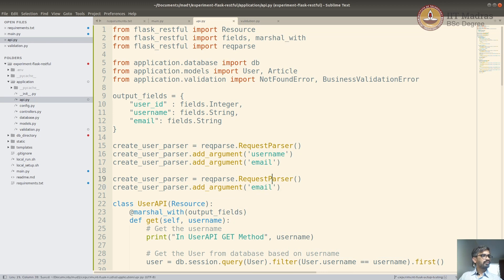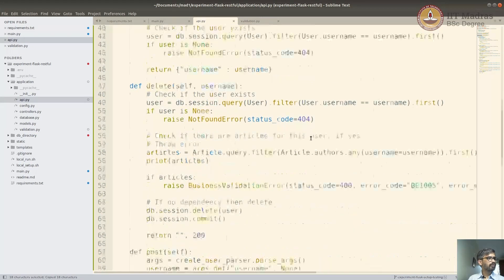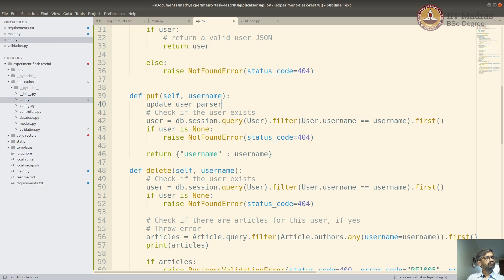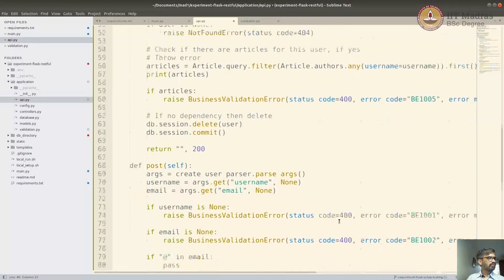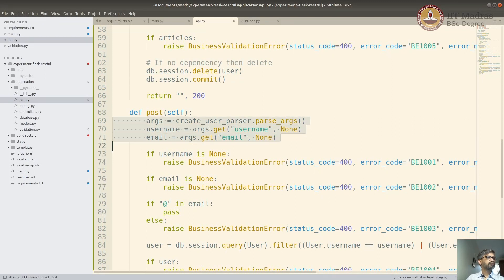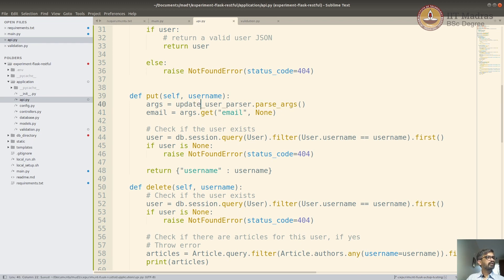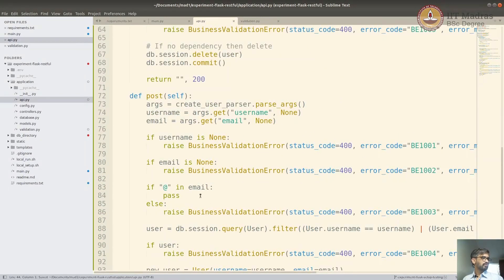We don't need to get anything - we just need to check whether the user has sent us the values. In this case we've written a create user parser; we'll just write an update user parser. It'll just have email to update - we are not going to update the username. I'm going to use this to parse our input. I'm getting the username - this is not create user, this is update user. Now using the update user parser.